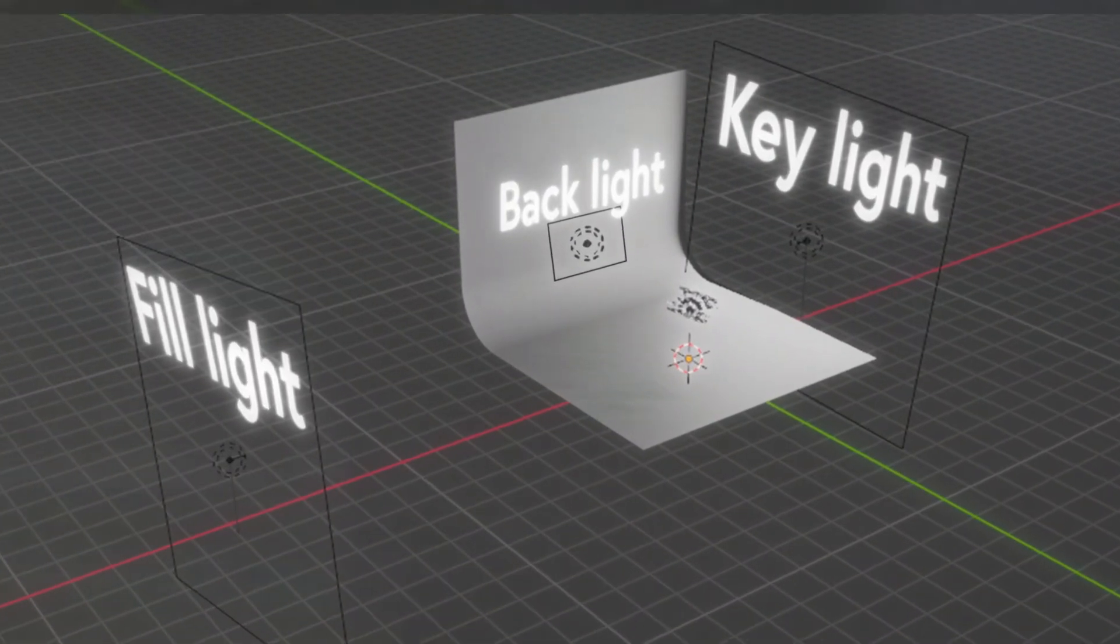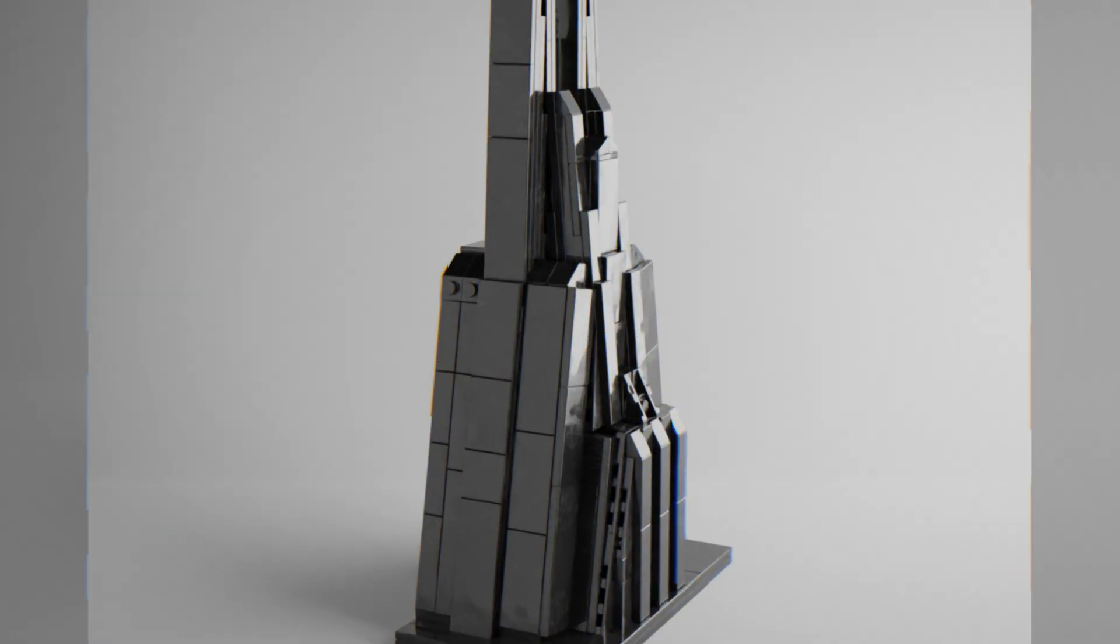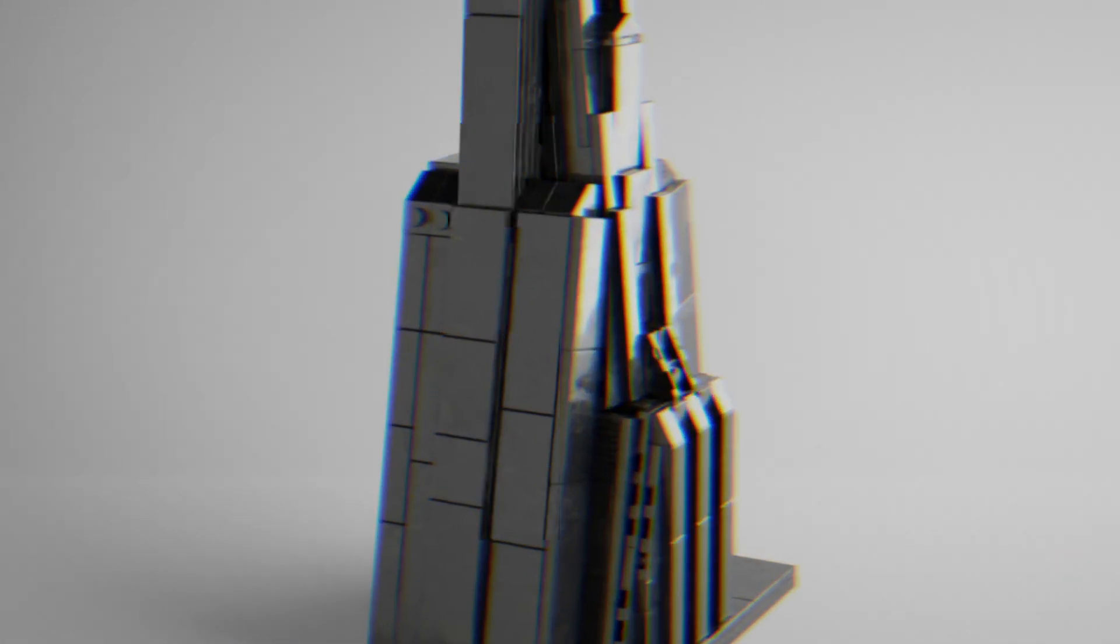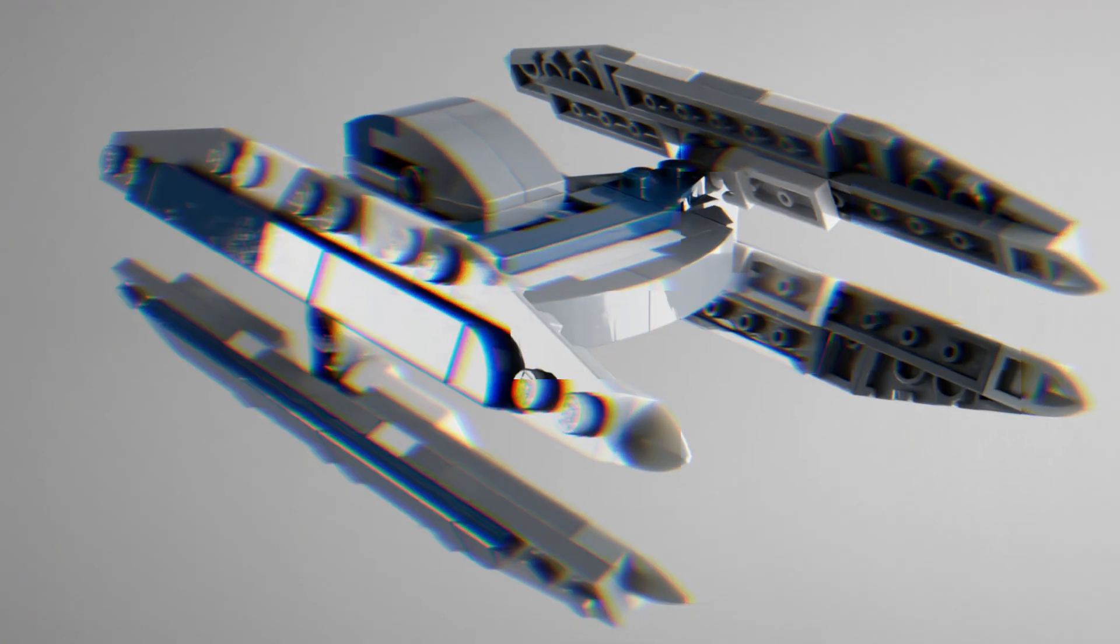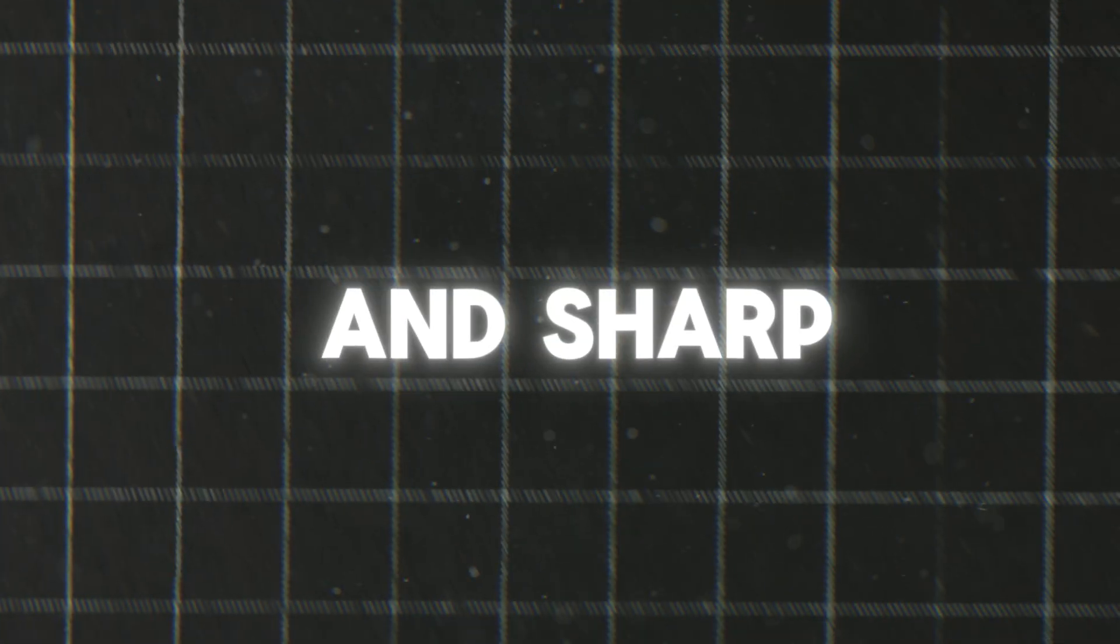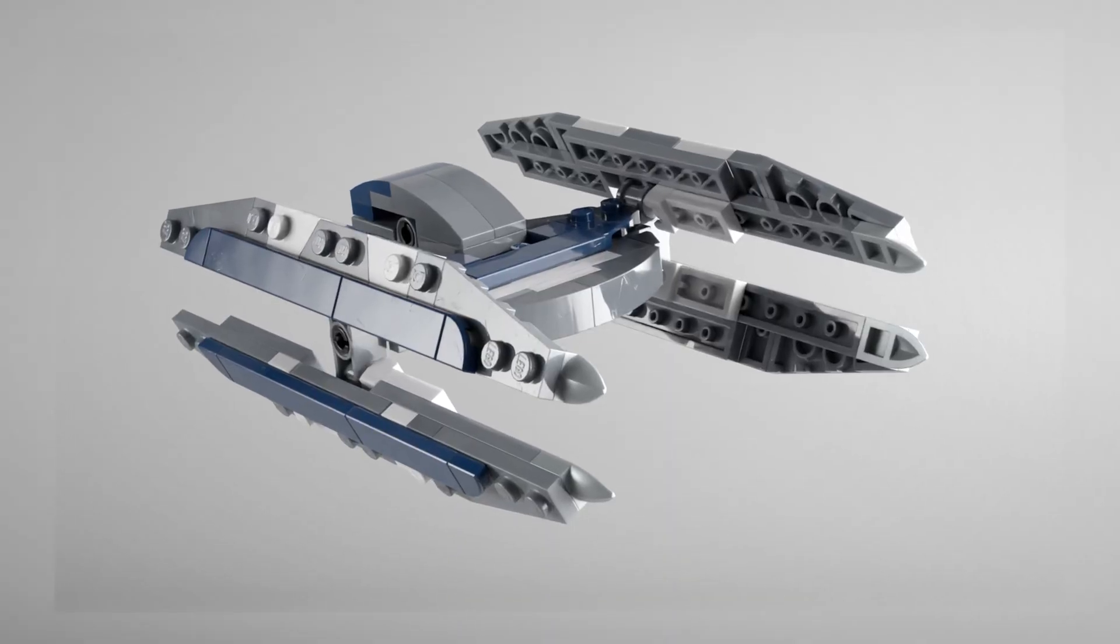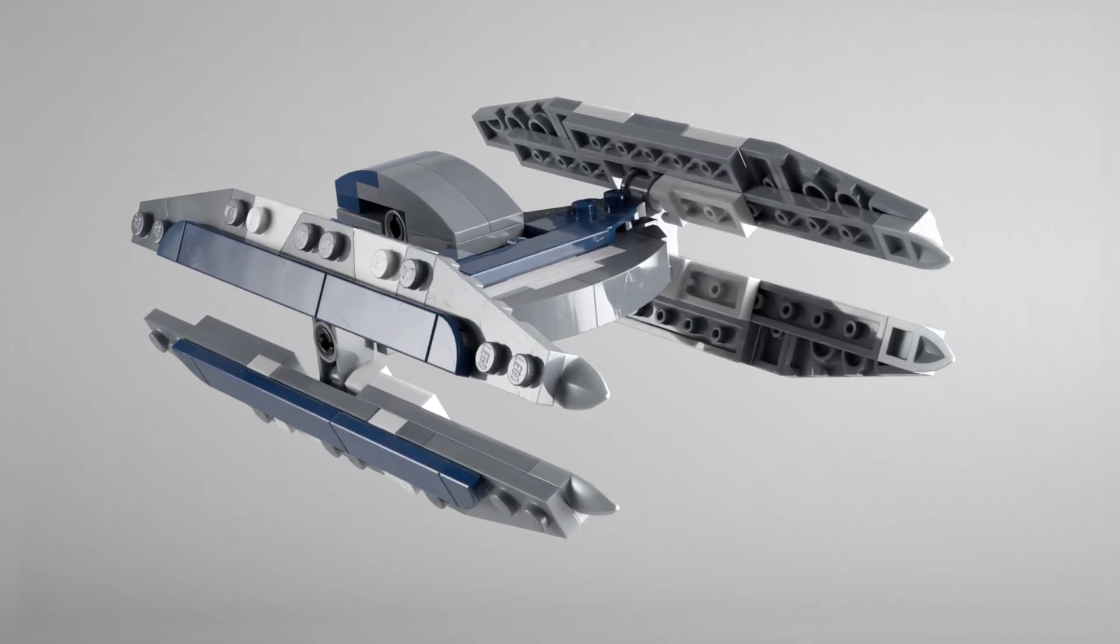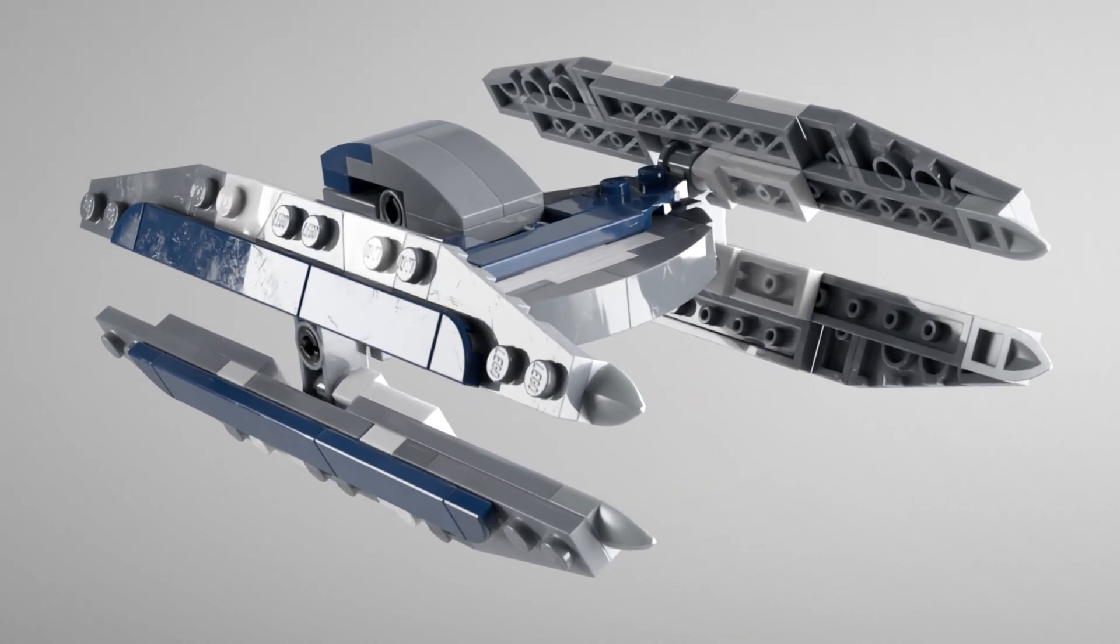If you manage to get the lighting right in your 3D scene, but when you look at the renders something still feels off, there's a high chance that it looks wrong because of the harsh reflections. Sharp highlights mean that your image will be significantly less eye-pleasing, which means it will fail its main task to showcase your product as good as possible.